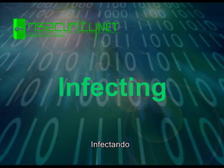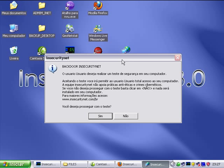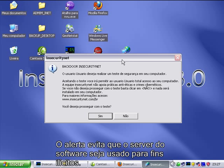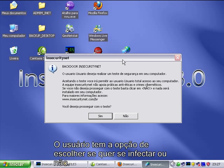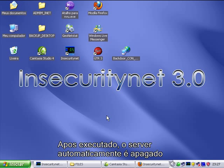Infecting. When the server runs, a security alert is displayed. The alert prevents the server software from being used for illicit purposes. The user has the option to choose whether to be infected or not. After running, the server is automatically deleted.